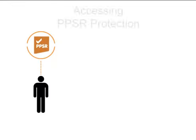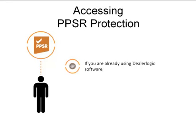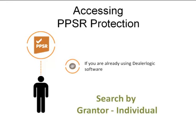This tutorial will guide you through accessing PPSR protection if you are already using DealerLogic software. Let's step through the process of searching by an individual grantor.